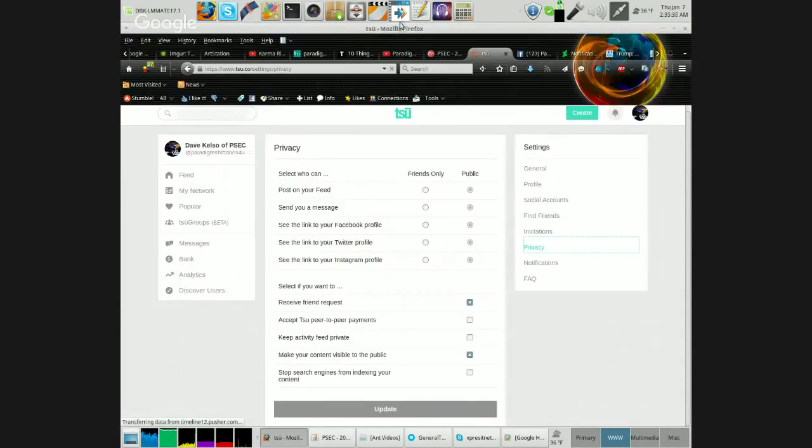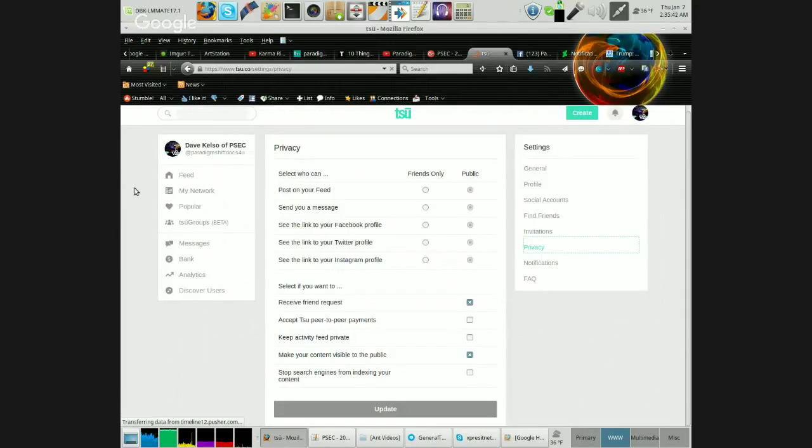Hello, everybody, and welcome back to another entertainingly insane episode of Paradigm Shift in Educational Comedy. As you see, the multi-dimensional Google doorway of craziness that I'm about to minimize. I'm very tired, so this is going to be quick, and I'm just going to briefly explain what we're doing here.